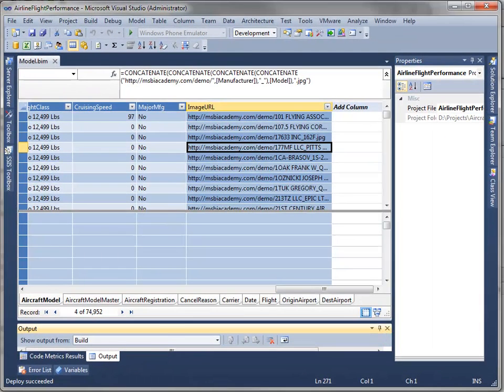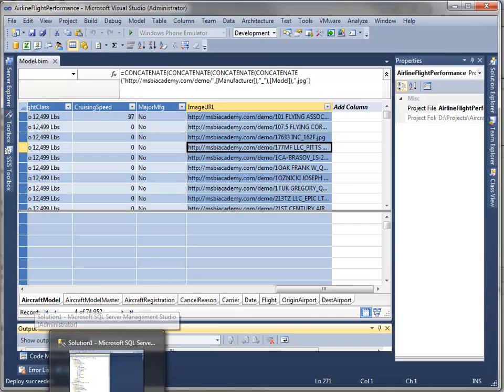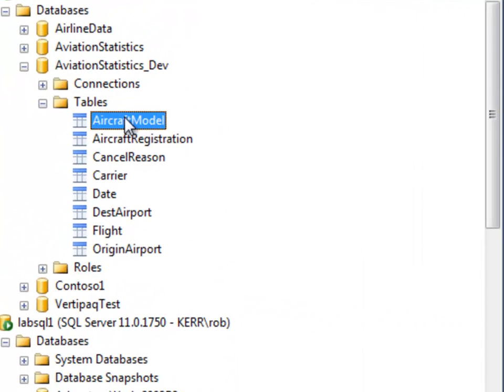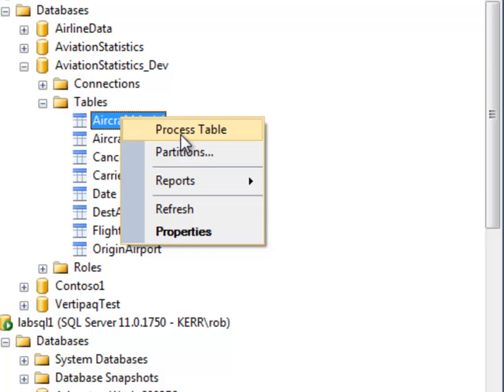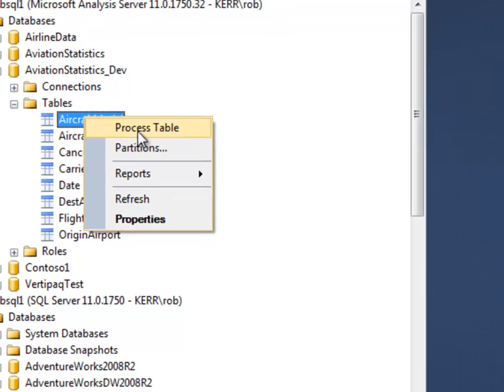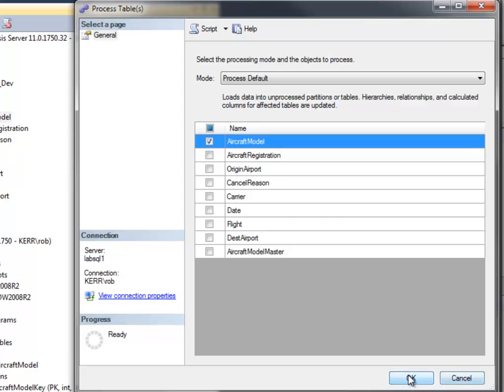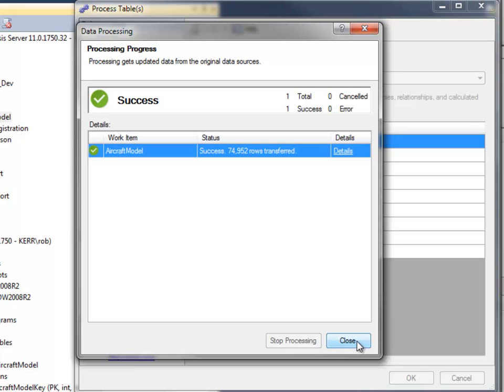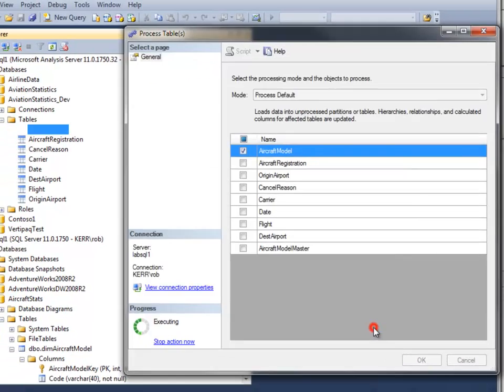That did not process my model, and in that solution I have it set up so that it doesn't process automatically. So I'll go over to Management Studio, Process Table, just the one table, that's all I changed. Click OK, and that read in the updated rows for my model table.